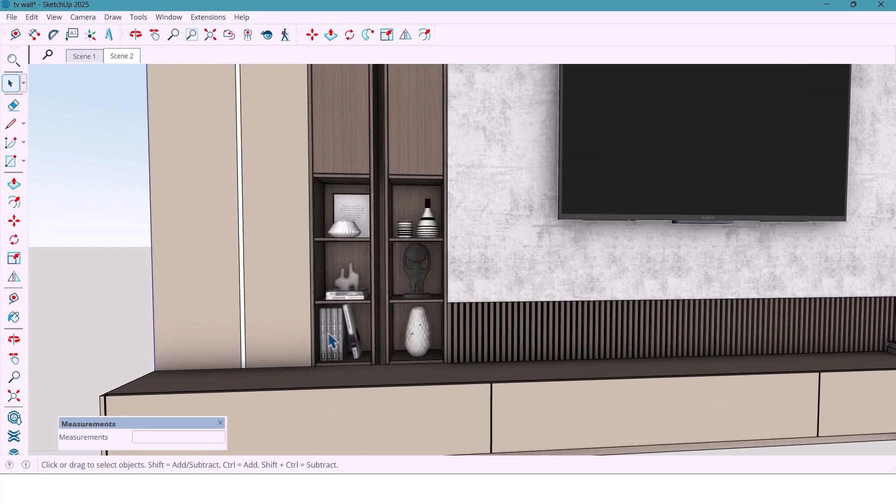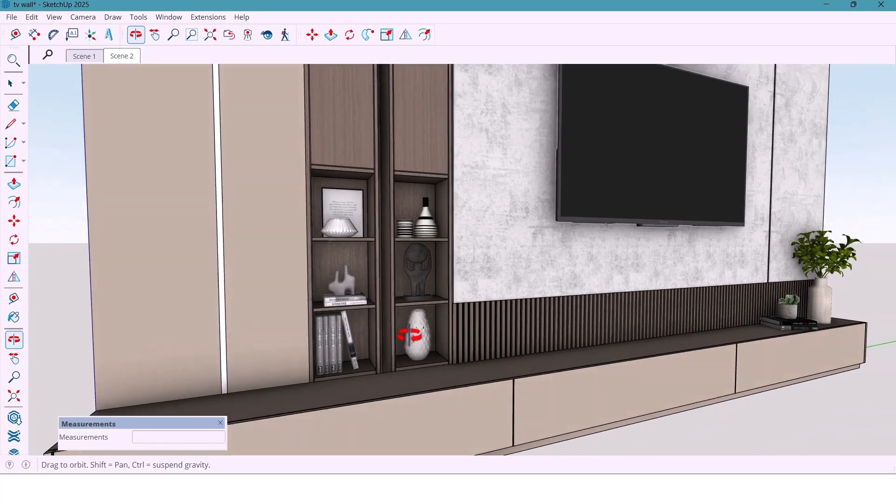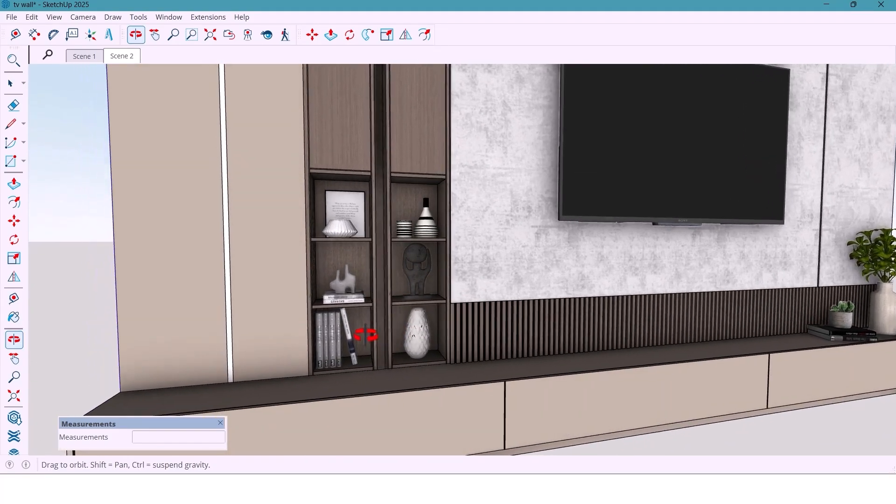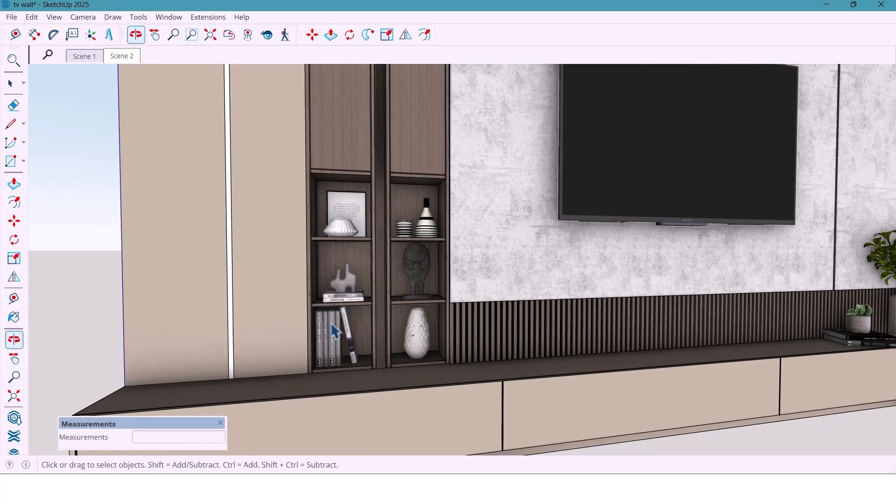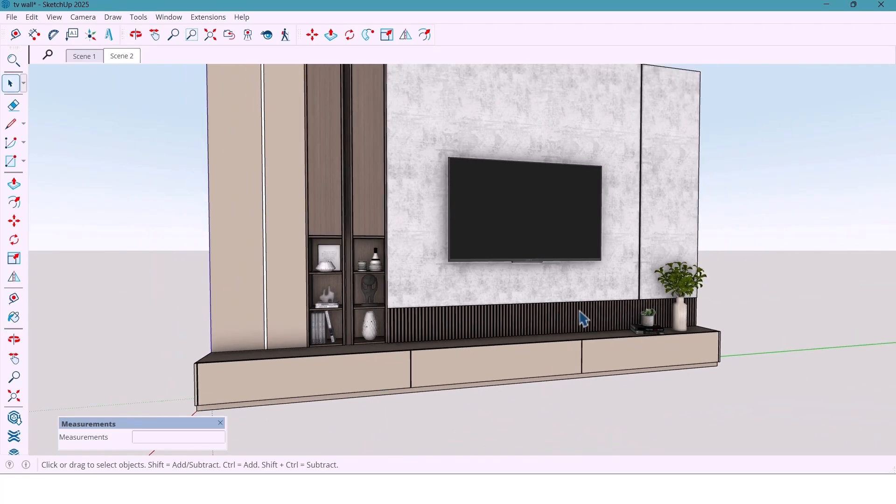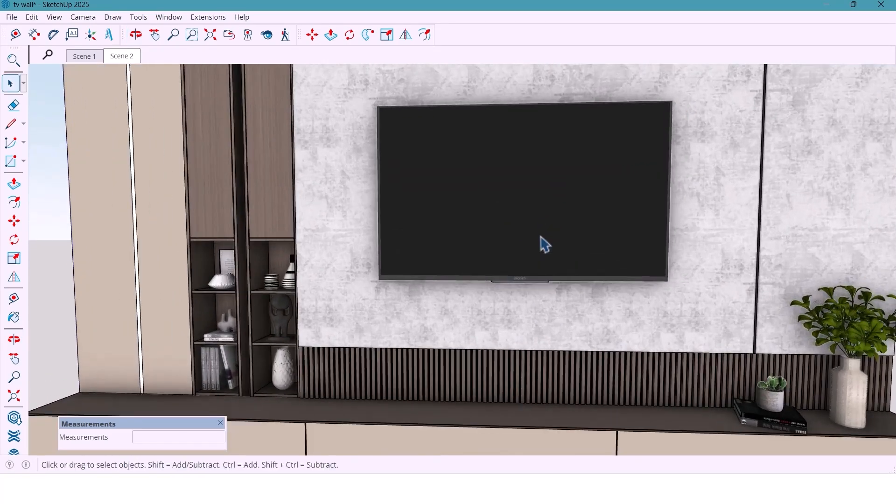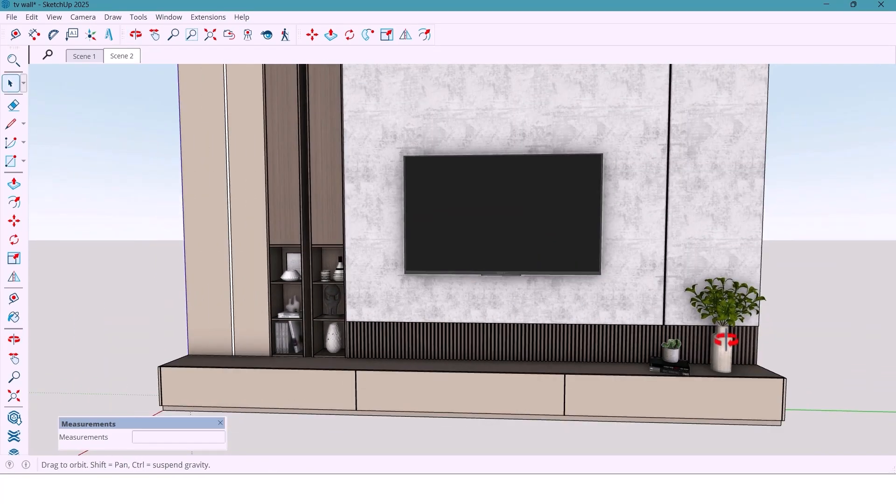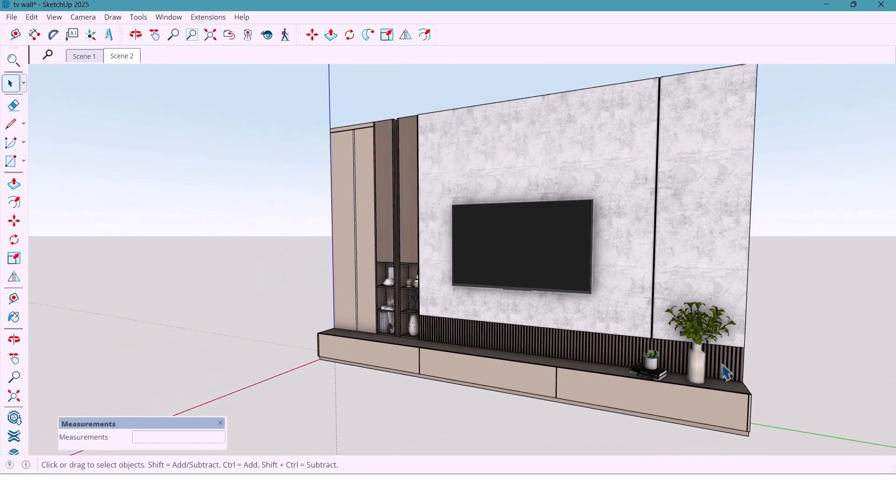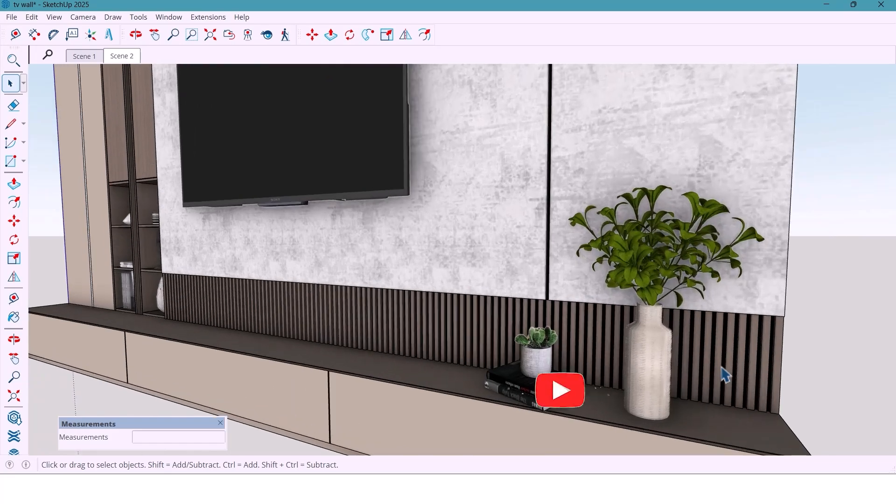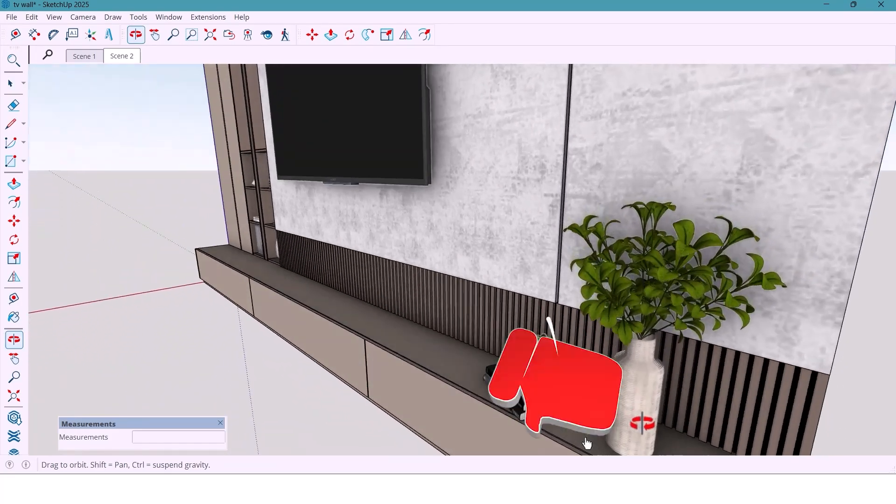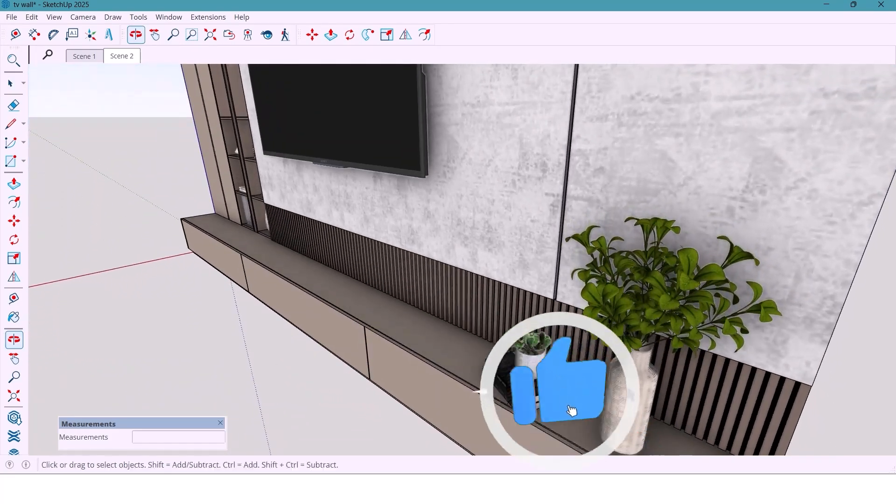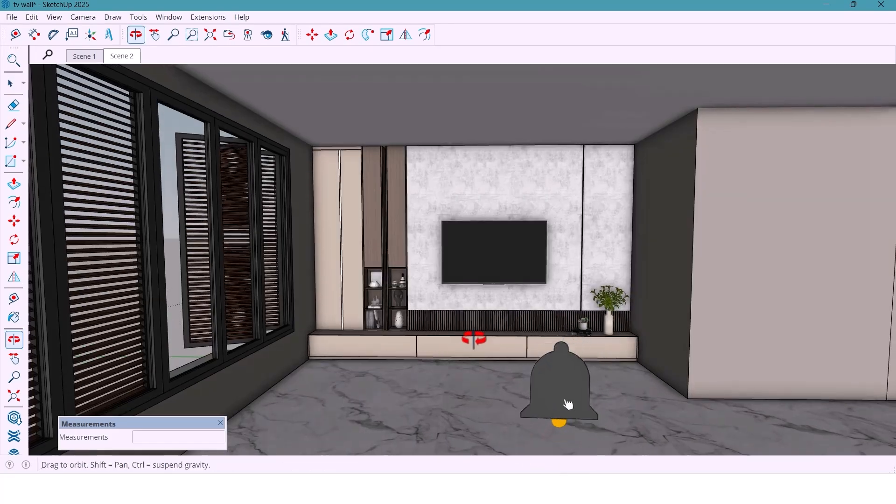Hey everyone, welcome back. In today's video, we are designing a TV wall for a modern living room. There is a small difference in wall depth, one part is taken out a little more than the rest. So, we'll create a clean design that makes the wall look smooth and unified.